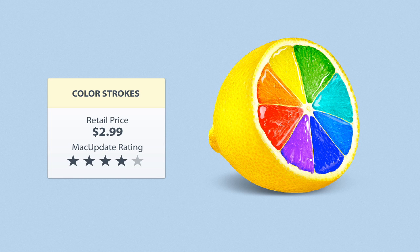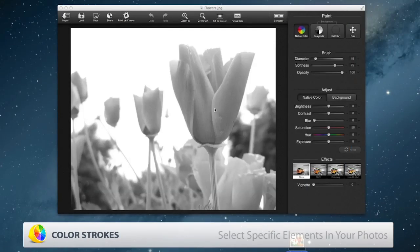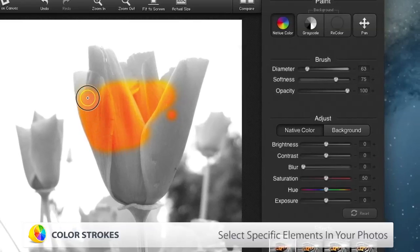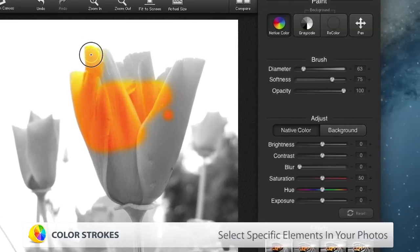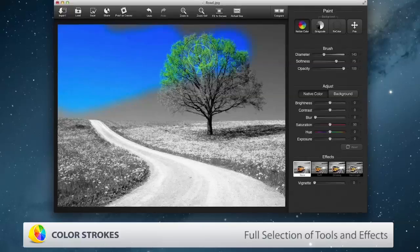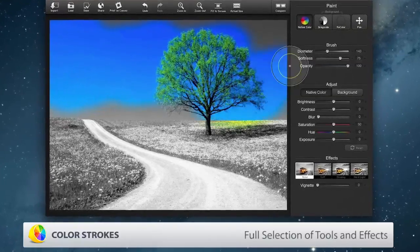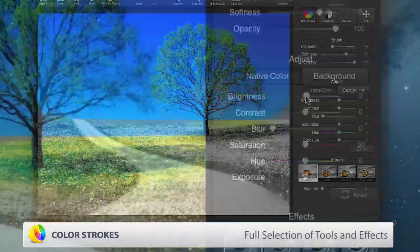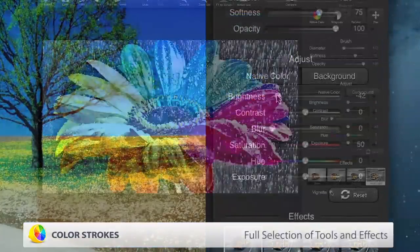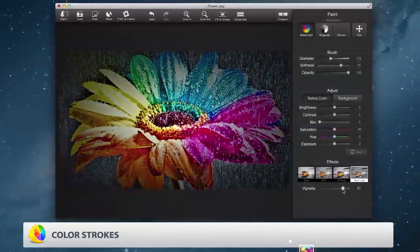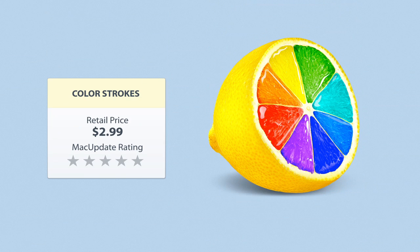With Color Strokes, the entire color palette is in your hands. Select specific elements in your photos, then add, remove, and mix colors to create unique works of art. Color Strokes includes a full selection of tools for perfecting your images, including brushes, a variety of monochrome layers, customizable editing tools, vignettes, and much more. Turn your photos into modern masterpieces with Color Strokes.